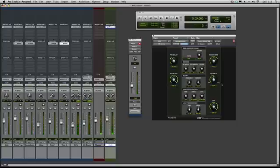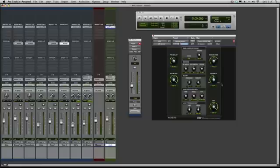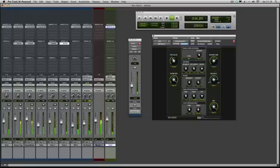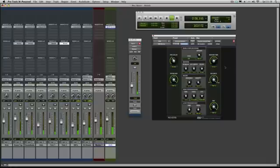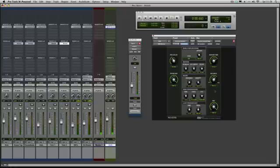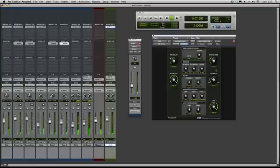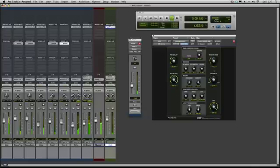Now the next setting you've got as well, while we leave that sort of large huge reverb time, which I wouldn't use in most cases, we can balance between how much early reflection of the sound we want to how much tail. And again, you can hear that there.